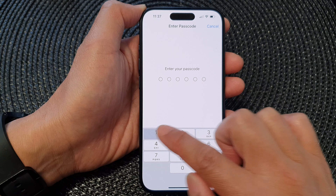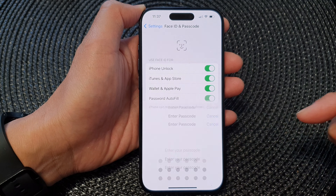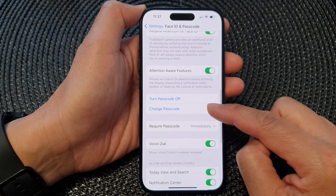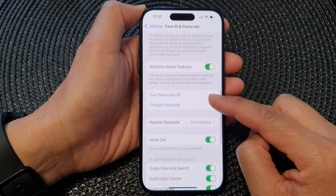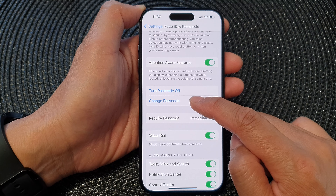Next, enter your lock screen passcode. Then in here, scroll down and tap on Change Passcode.